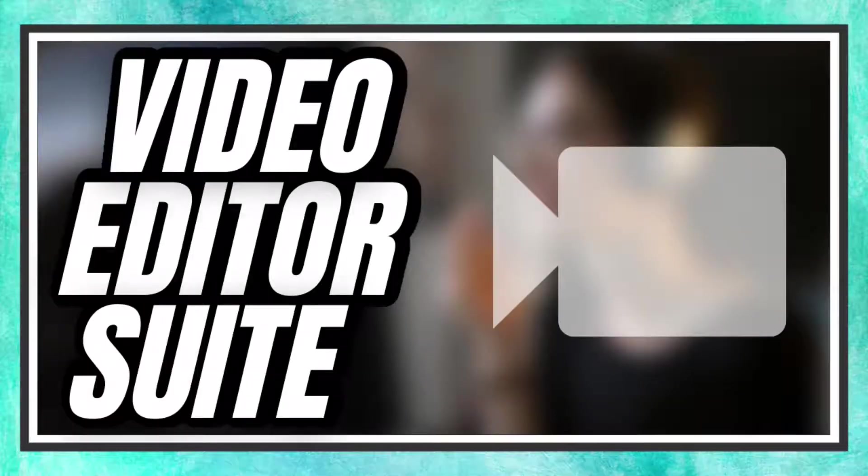Today's tutorial is all about the new video editor suite Canva has to offer. Let's get started.